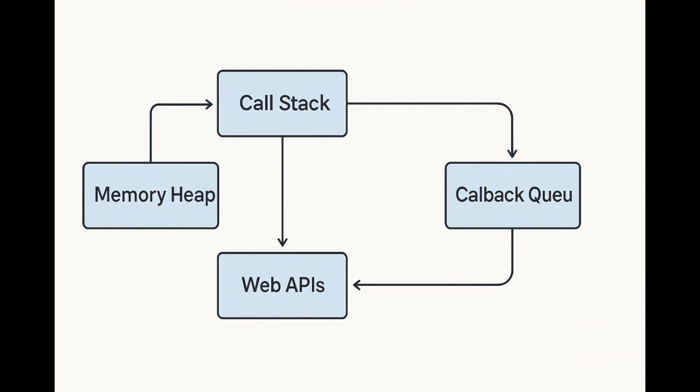So in summary, JavaScript manages memory in the heap, tracks function calls in the stack, handles async tasks through web APIs, and uses the event loop to run your code seamlessly.